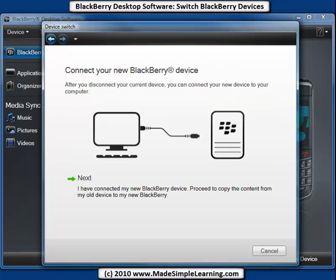Now when the backup is complete of your current device, you'll see this message. It tells you to plug your new BlackBerry in and disconnect your old BlackBerry. Once you've done it, click Next.